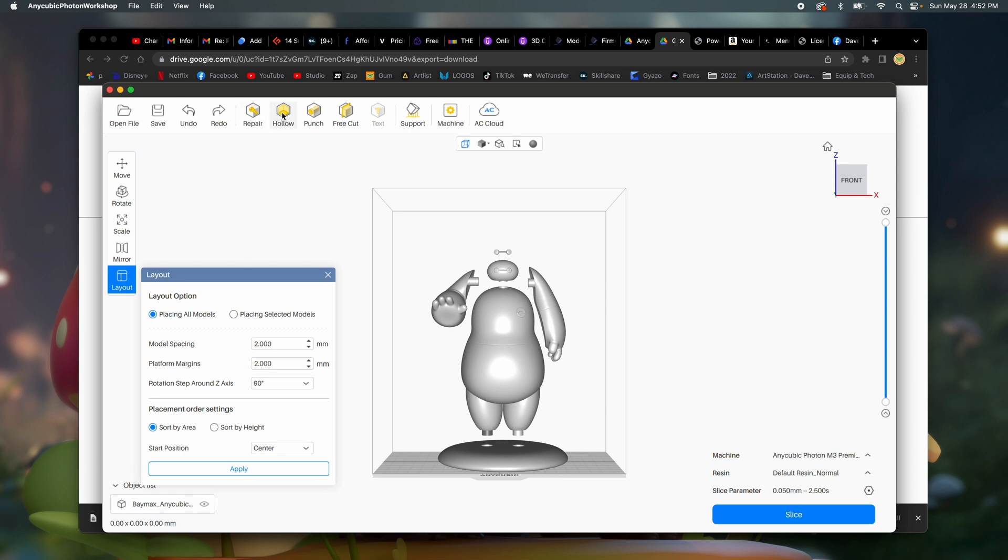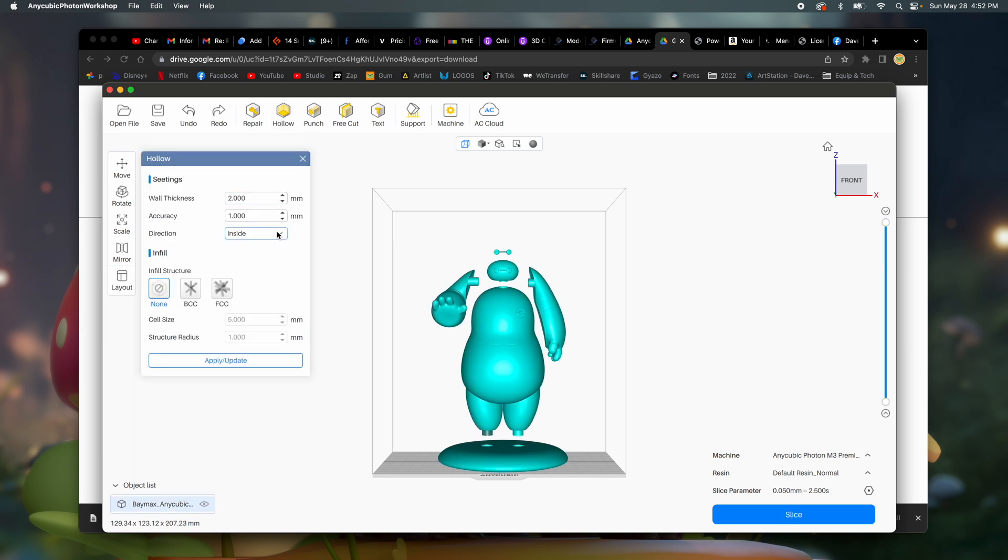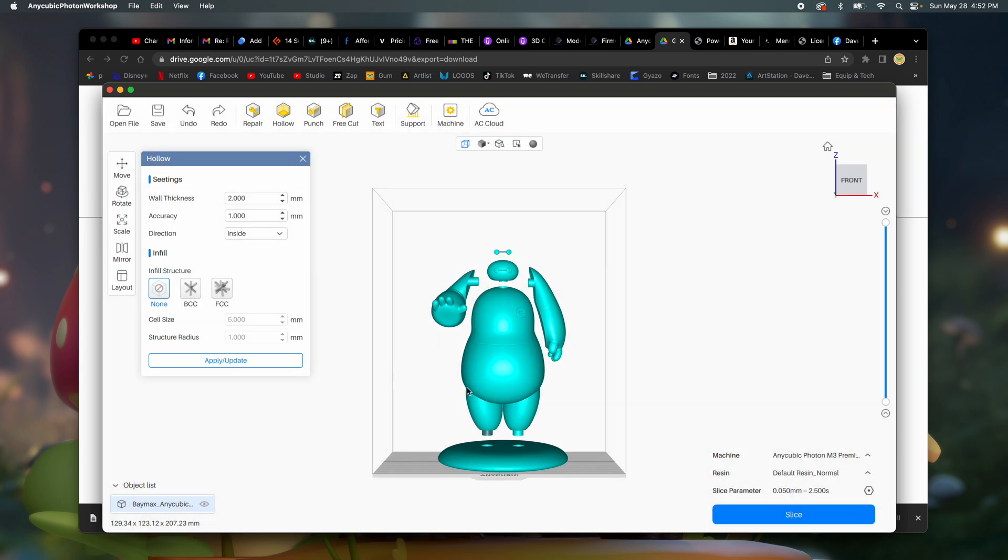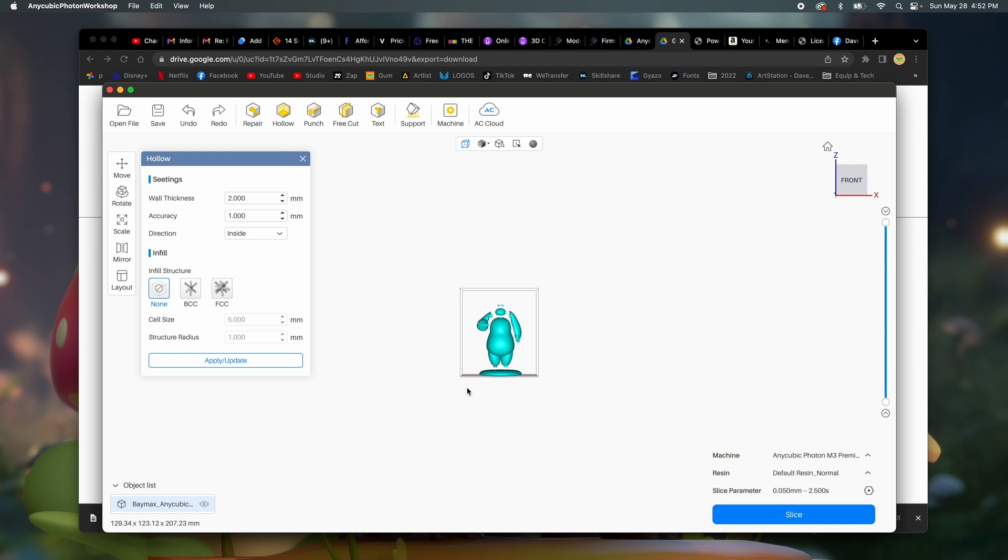Repair, hollow. So let's select this one. I think I want to hollow it. Wall thickness two millimeters. Okay. I guess that's fine. Infill structure. None? I don't know. I guess we'll just do none. So I'll apply. Hopefully everything is still okay.